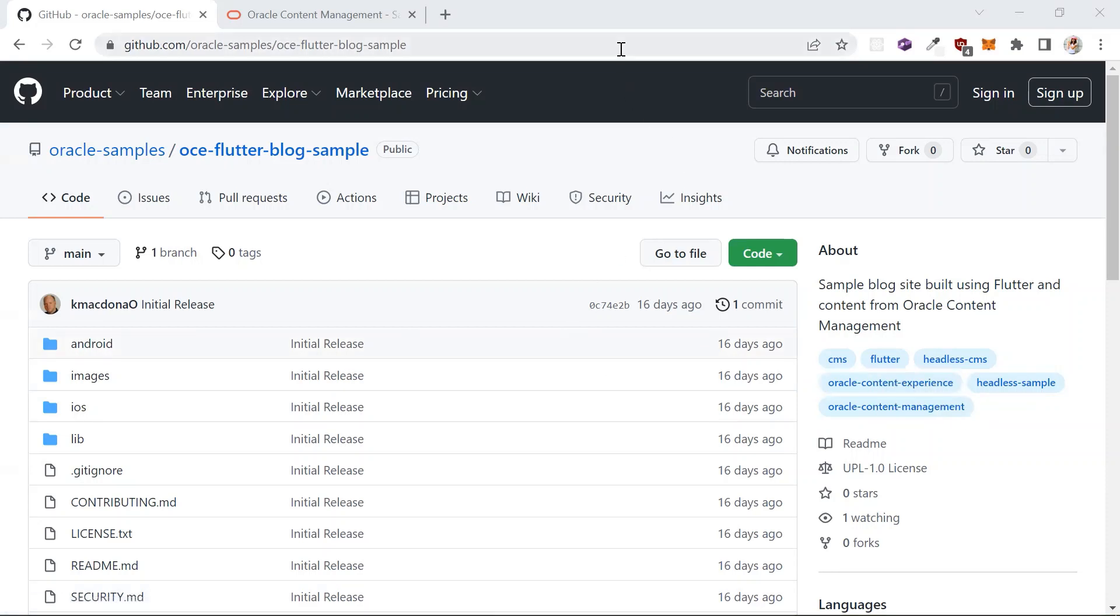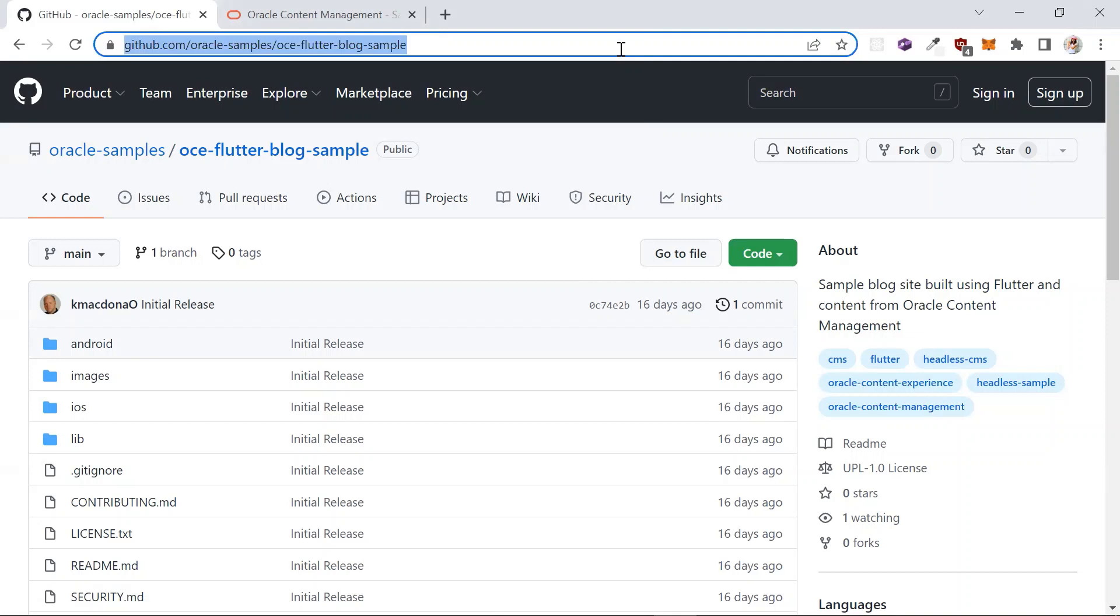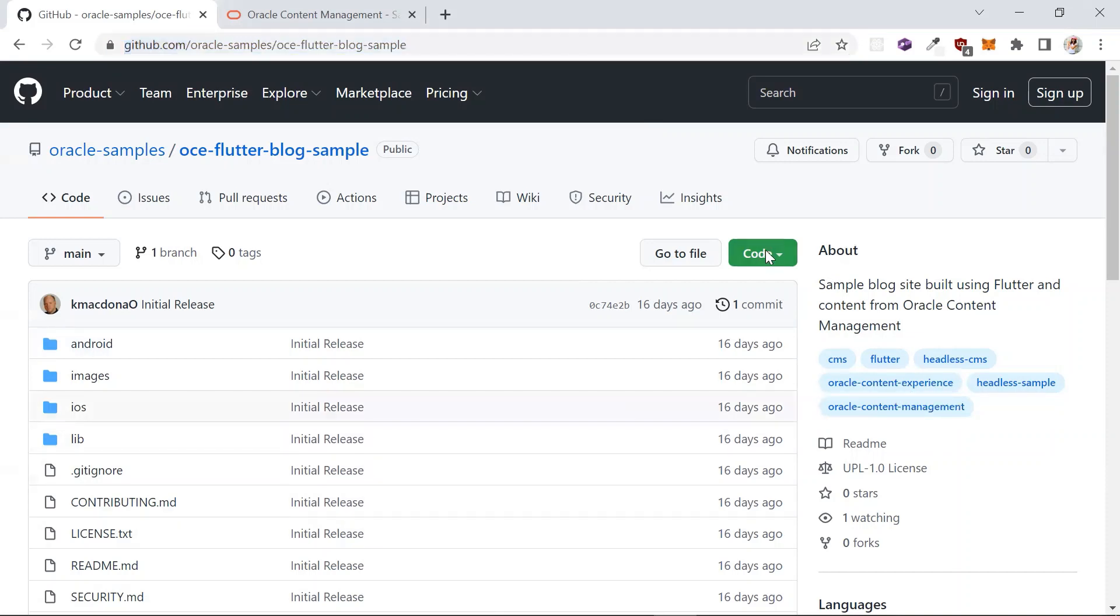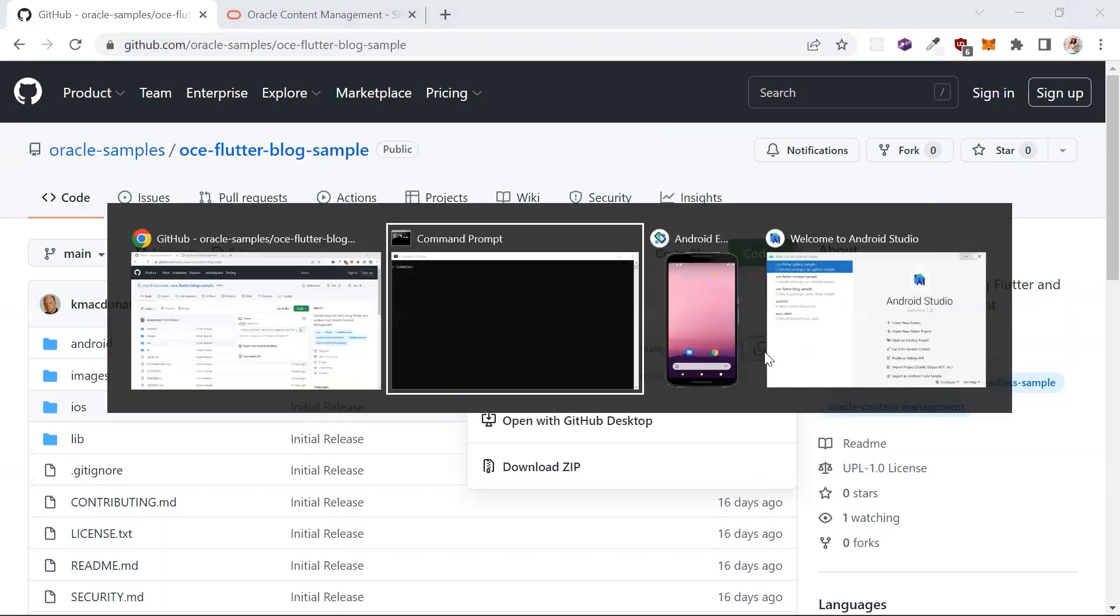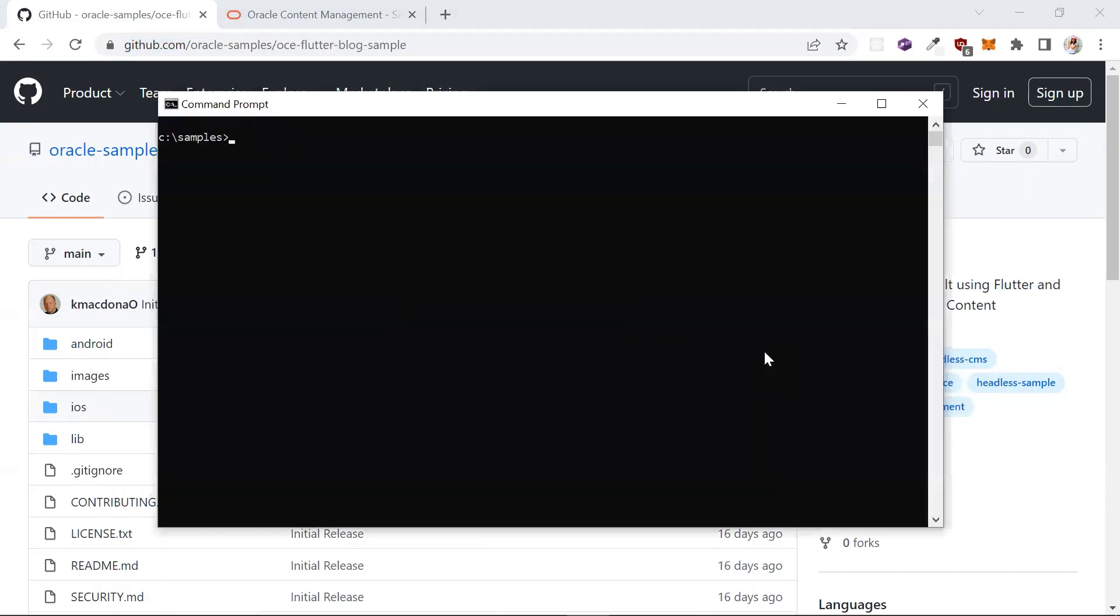The first thing we want to do is clone this repository in GitHub. This is a Flutter blog sample that is already set up to use Oracle content management. First, copy the URL, then open up a command prompt and type in git clone and the URL of this repository.